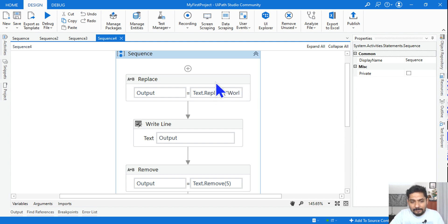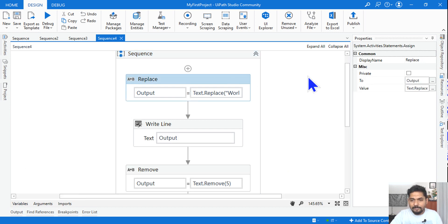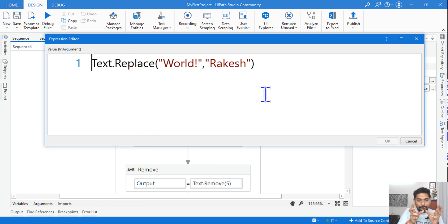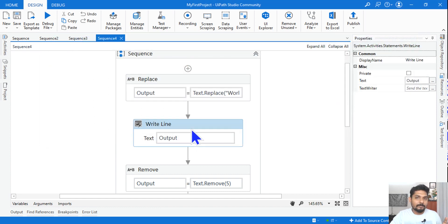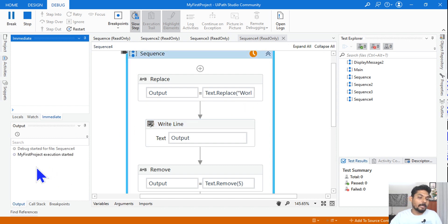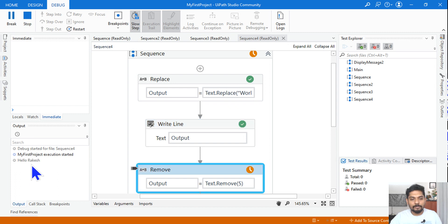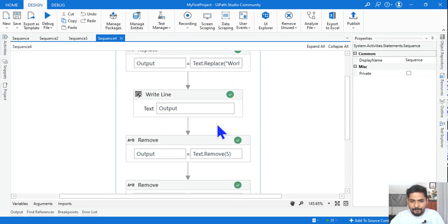Now let's learn Replace. Replace means replacing a certain word or set of words in a string with something else — similar to Ctrl+F in a Word document. The expression is: text.Replace('World', 'Rakesh'). The output comes as 'Hello Rakesh' — 'World' has been replaced.